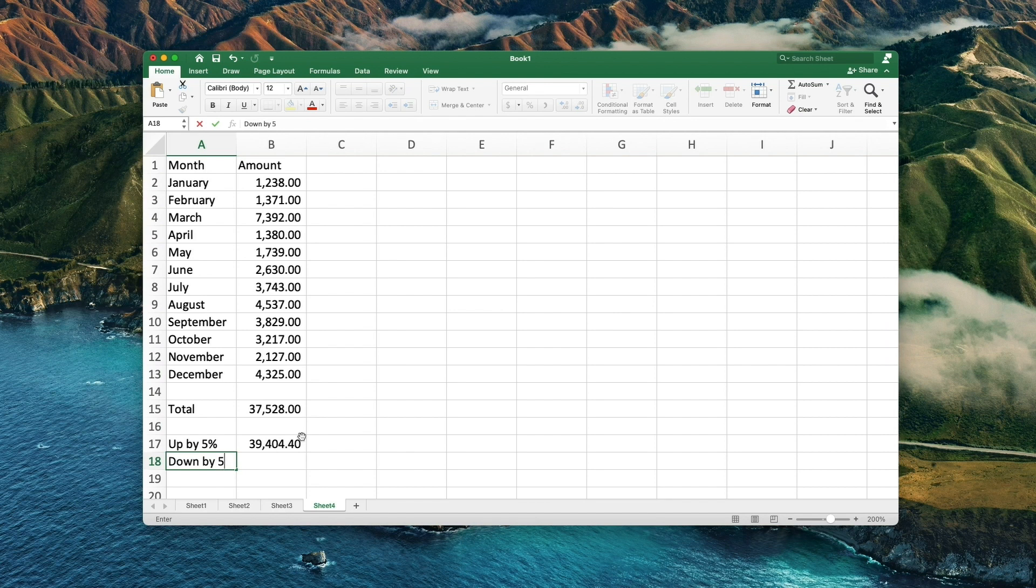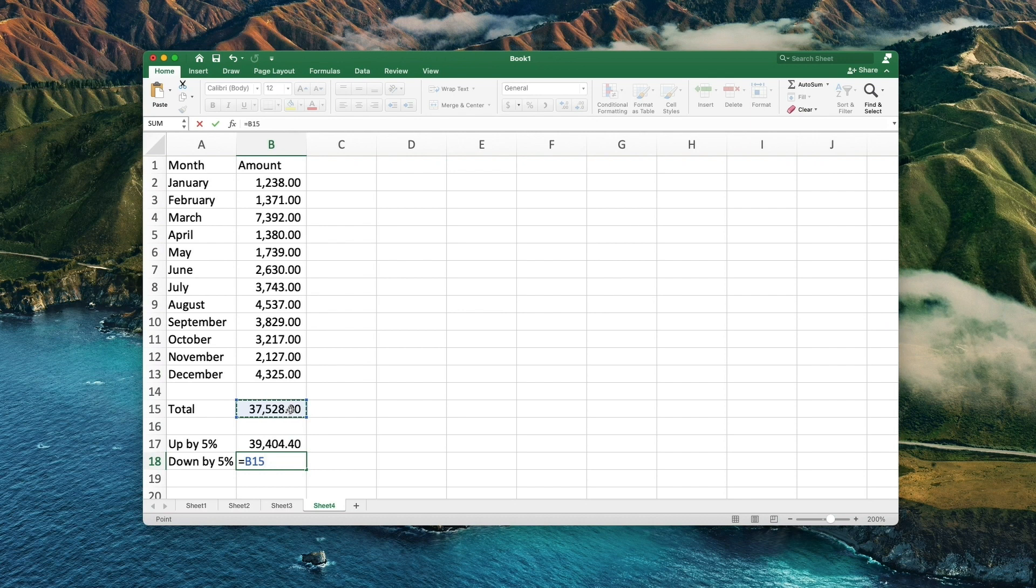For the decrease formula all you need to do is the opposite of adding the 5% to 100. The formula then will be times 95%. Press enter when done.